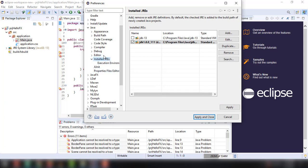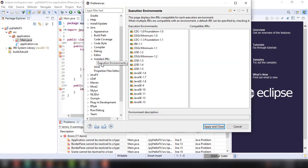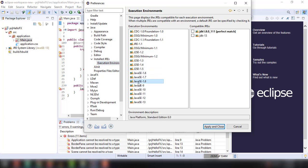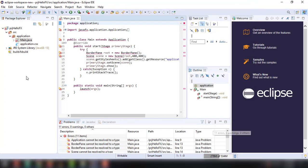Right below this installed JRE, you can have the option, the execution environments. Because we're using the version 1.8, you can click on that. And there you go, you can see the perfect match, which is the version JDK 1.8.0. Click on that to enable this particular compatible JRE and then apply and close.